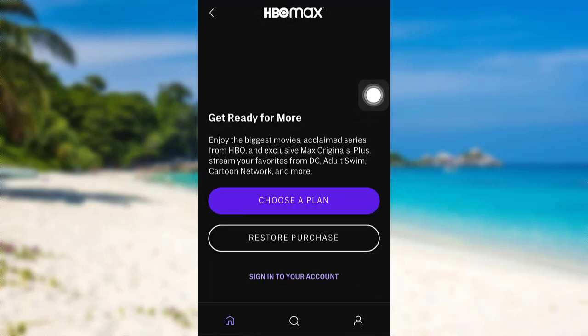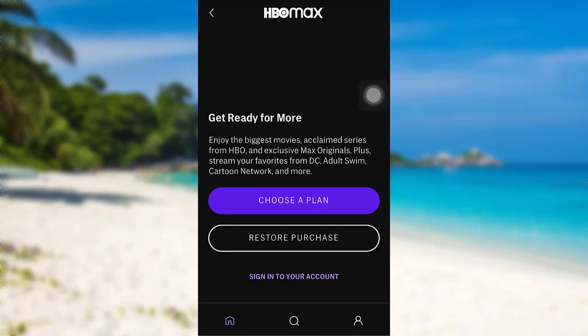To sign up, you need to choose a plan or restore purchase. If you are new to HBO Max, then you need to choose a plan, otherwise you need to restore the purchase. So here I'll be tapping on Choose a Plan.